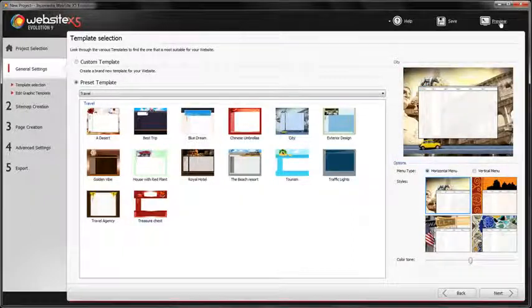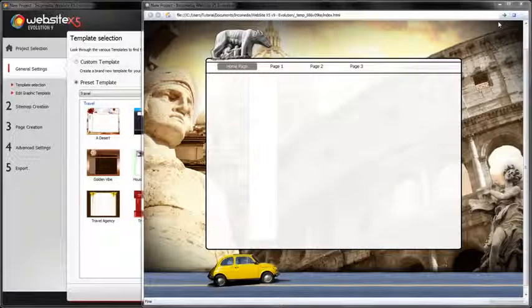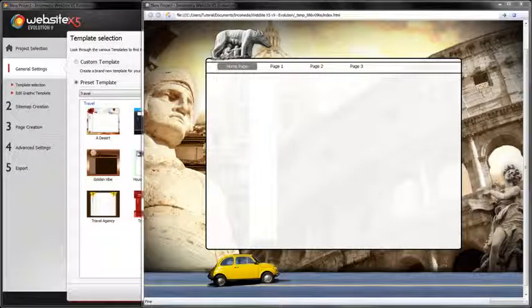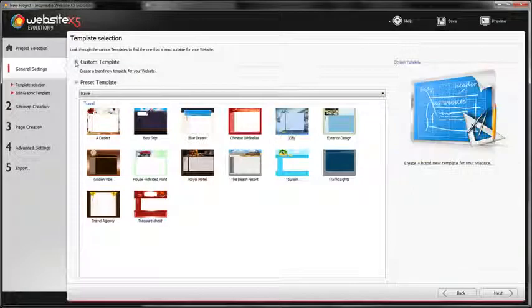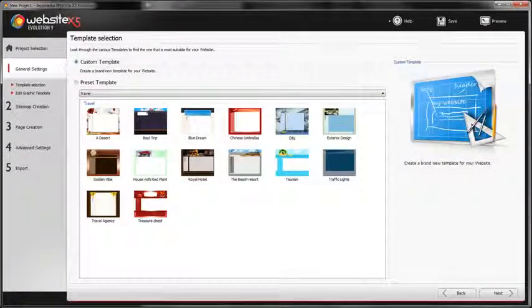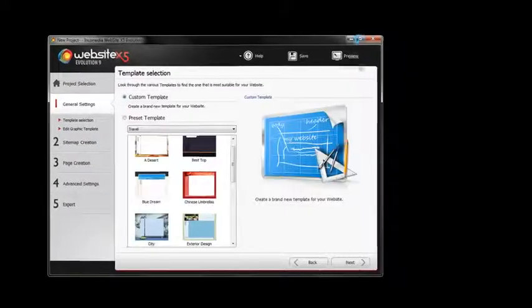You will find it displayed in the handy preview above the 4 different styles. Once you have chosen it, click on the preview button to test your website and see what it will look like. If you cannot find a suitable template for your project in the gallery, you can create your own by selecting custom template.